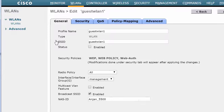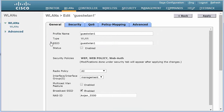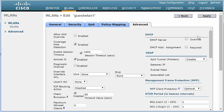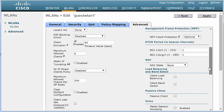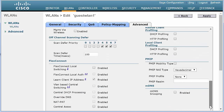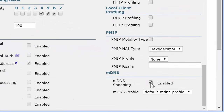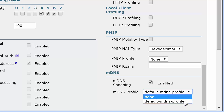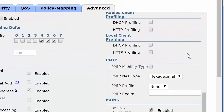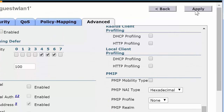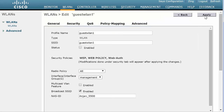In the WLANs Edit Web Auth window that is displayed, click the Advanced tab. By default, MDNS Snooping is enabled. If it is not, check the MDNS Snooping checkbox. From the MDNS profile drop-down list, choose the profile name. Click Apply on the top right corner. This completes the task of mapping an MDNS profile to a WLAN.